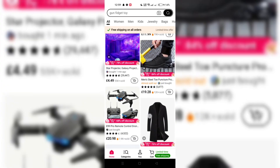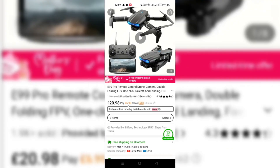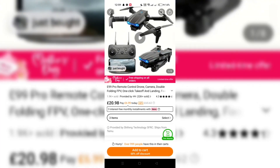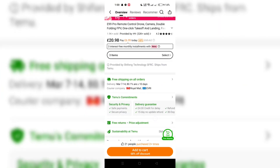Once you find the product that catches your eye, tap on it to view more details. This is where you can read about the product, check reviews, and see more images.